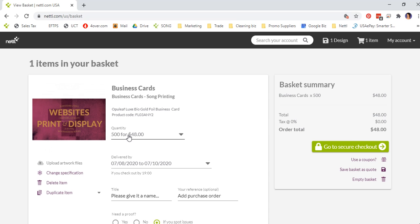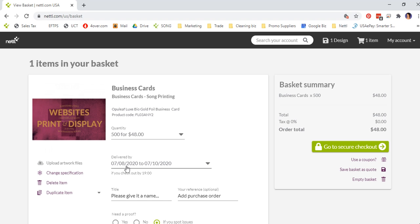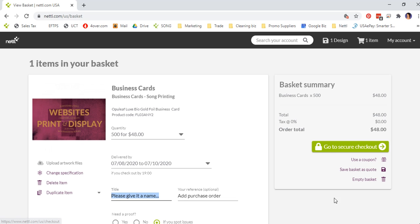You can change the quantity again, have it delivered within a certain time frame, give your job a name. It just helps with us recognizing the job. And then go to secure checkout.